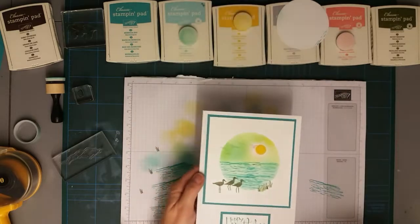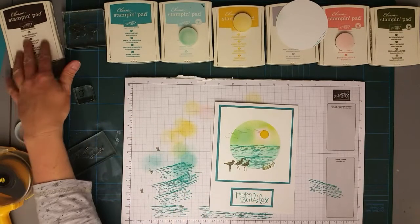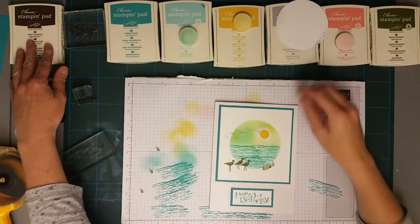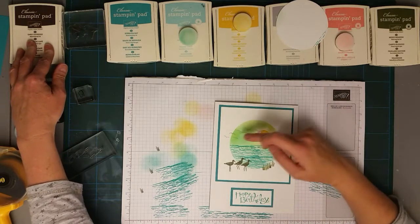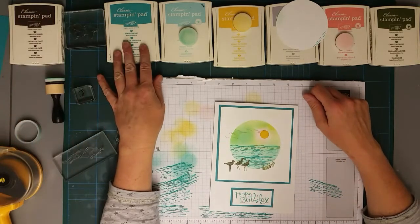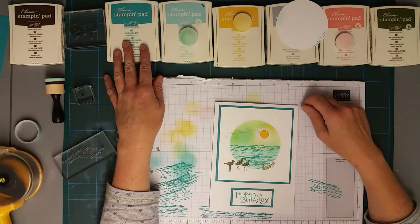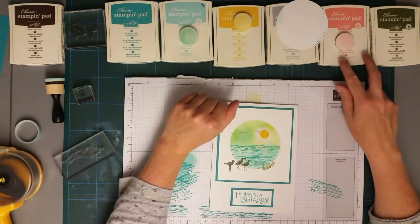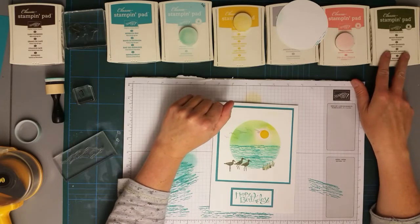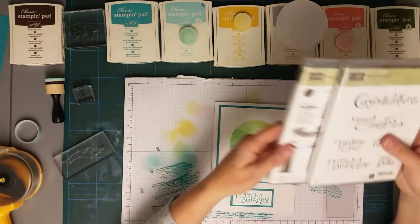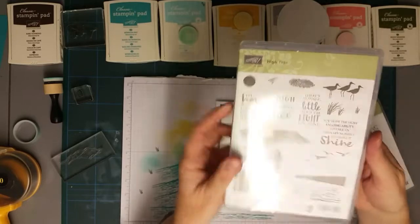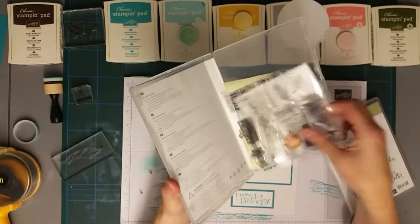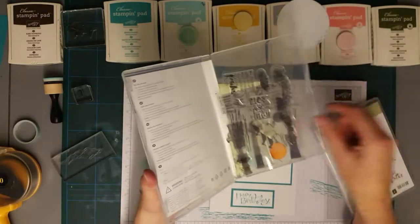And I say we did use a bit of a selection of colors. I used Early Espresso for the wading birds, and then Smoky Slate for the flying birds. Used Bermuda Bay for the water and a bit of the sky. Pool Party, Crushed Curry, Flirty Flamingo, and Mossy Meadow. And I used High Tide as a lovely stamp set because, as you can see, it's got a lot of stamps in it.